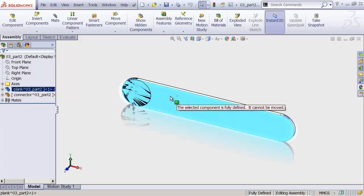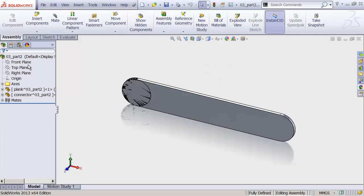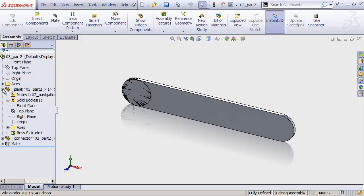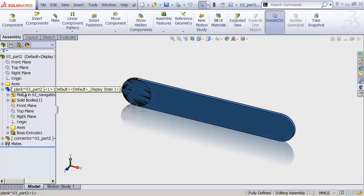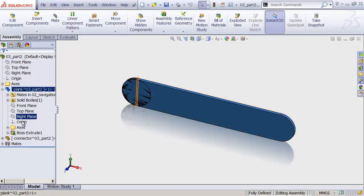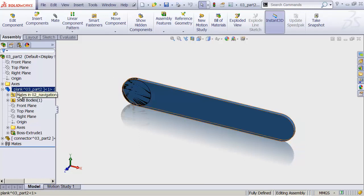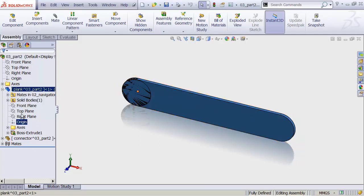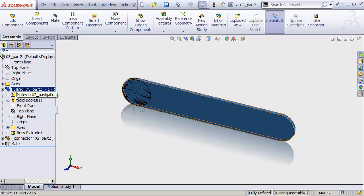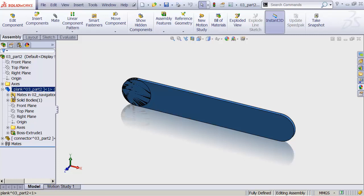I want to move the plank. So let's drop down the little plus sign to the left of our plank, and you'll see that we have all of the contents of our plank part document listed underneath, including these things called mates. Mates are how we connect things in 3D in SOLIDWORKS. We're going to go over that in the next video.